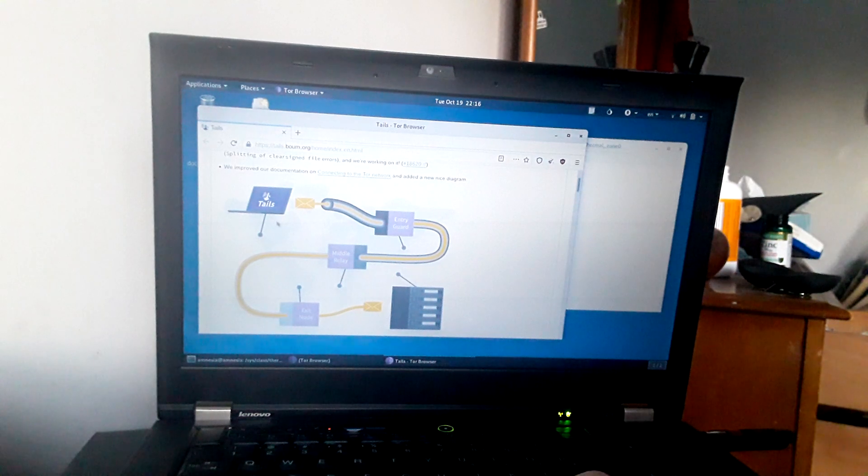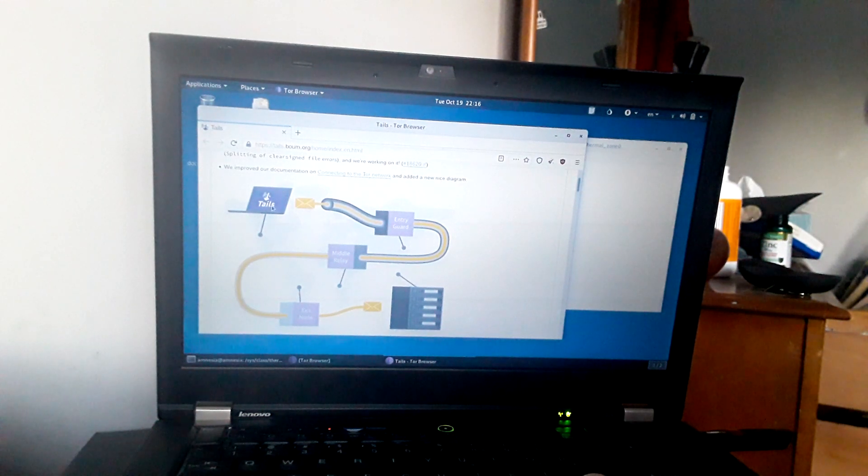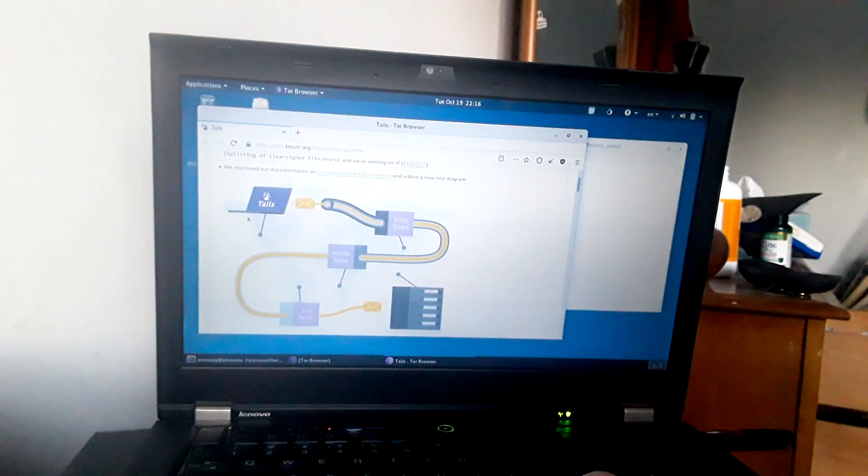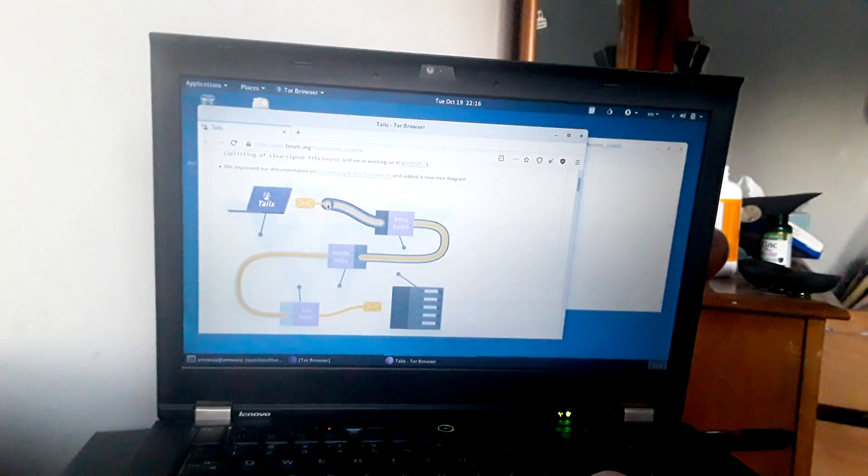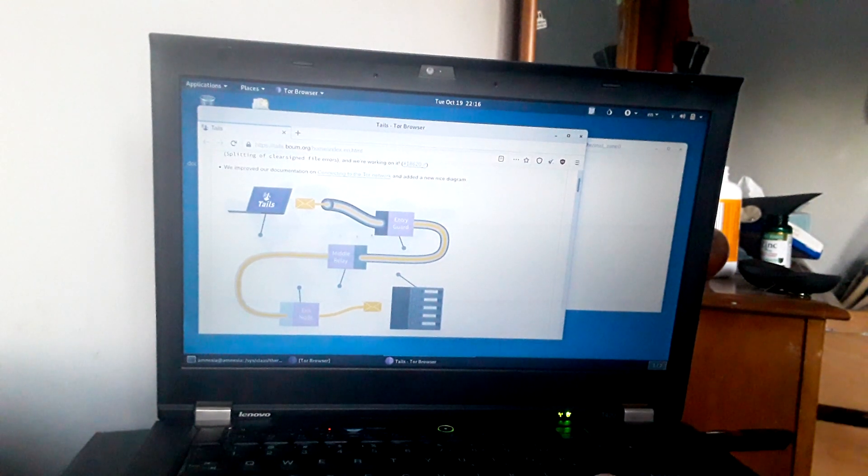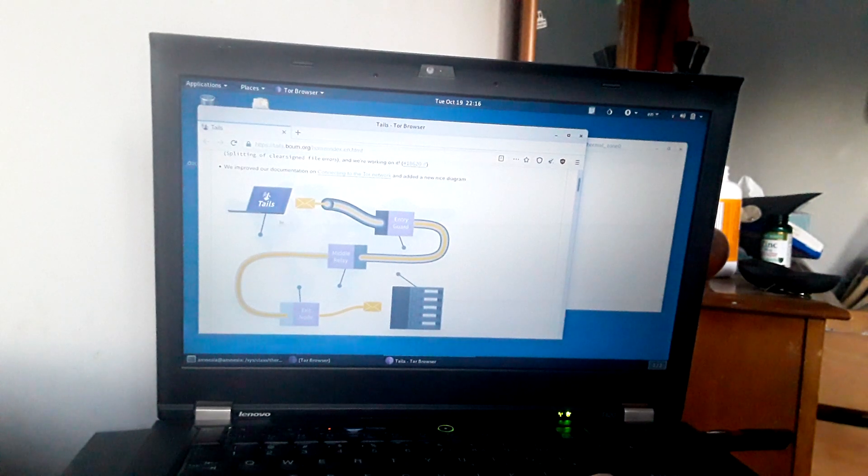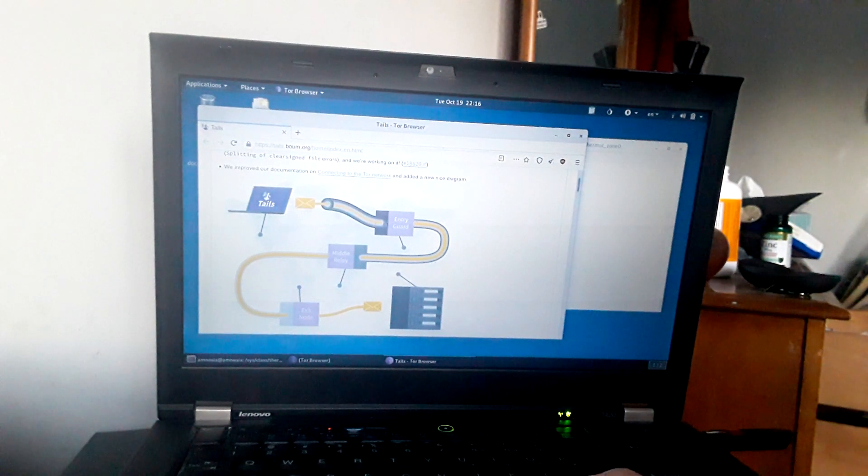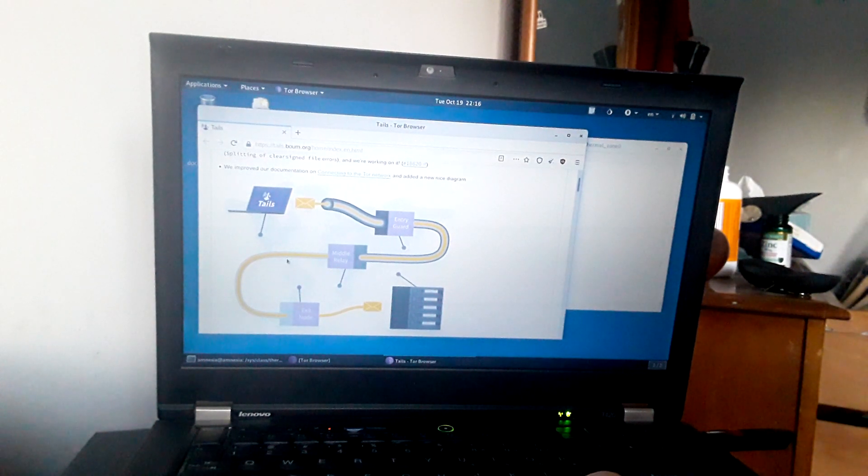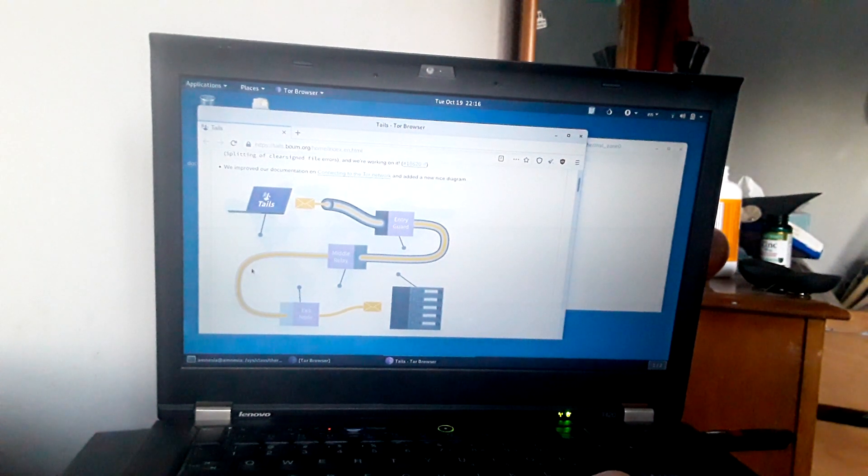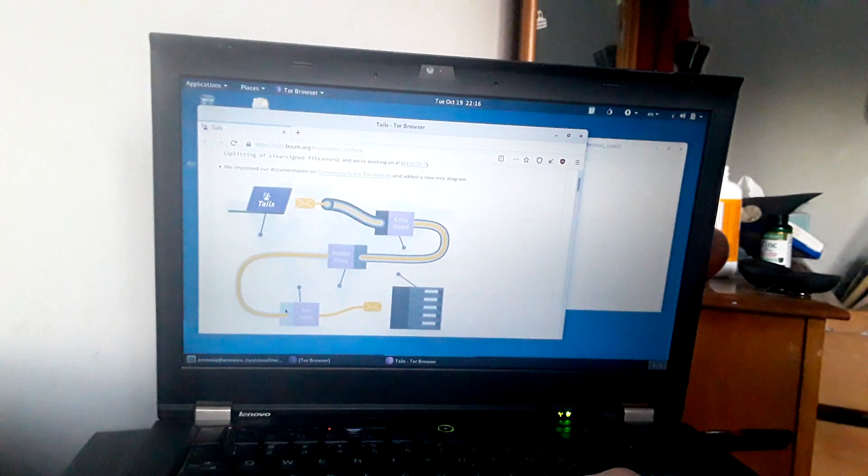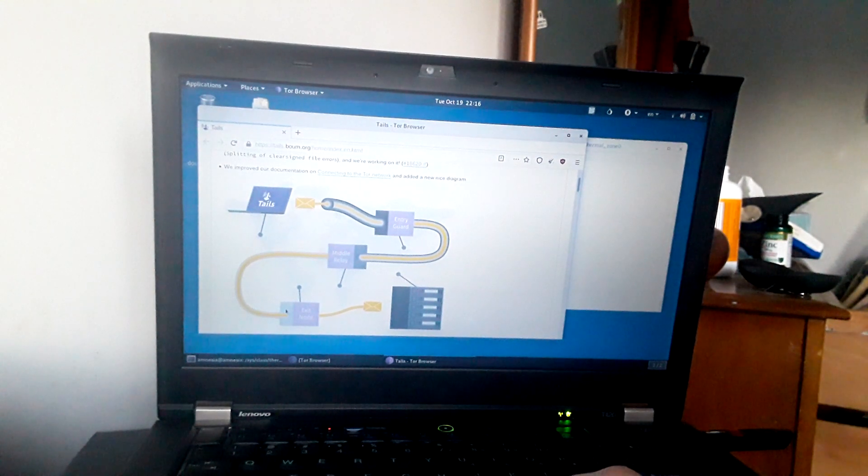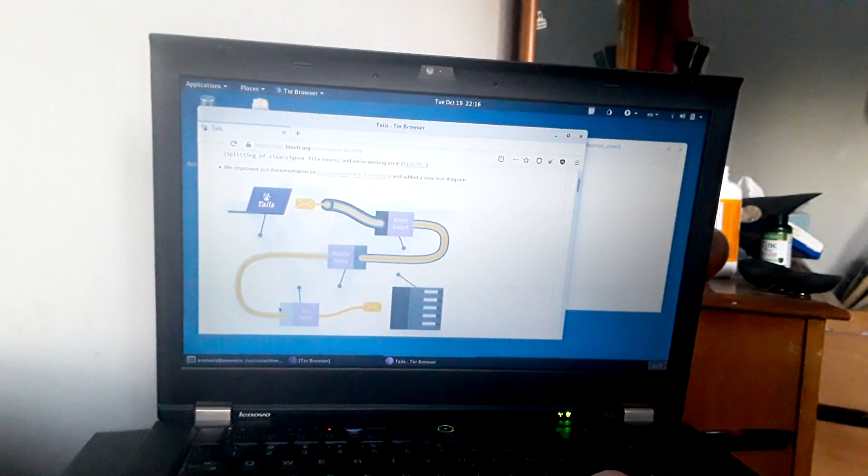They've added some new documentation as you can see here is Tails. This is you using Tails. Then you go through the entry guard, it all runs everything through the Tor network. So in addition to not even using a hard drive, you don't even need a hard drive attached to the computer,